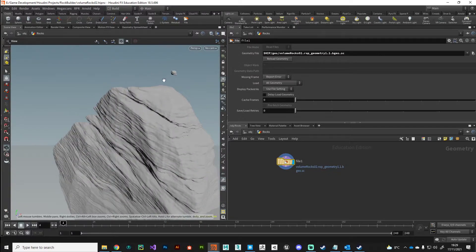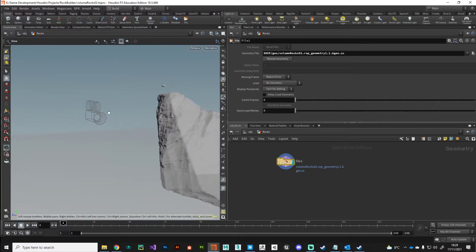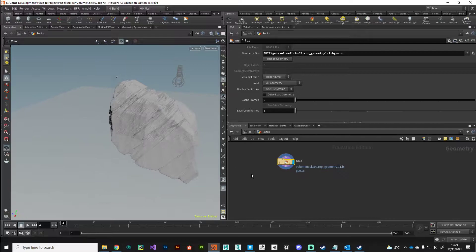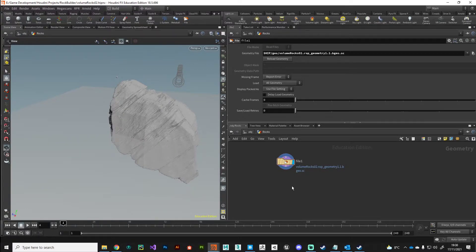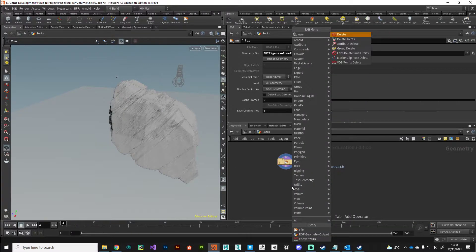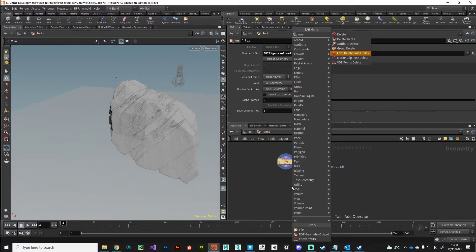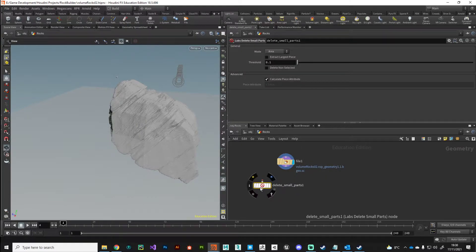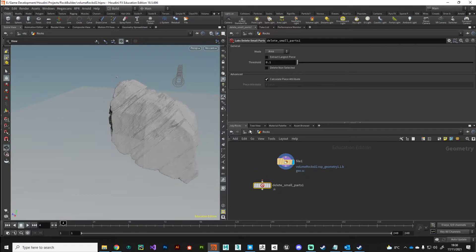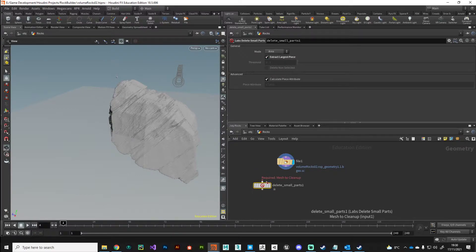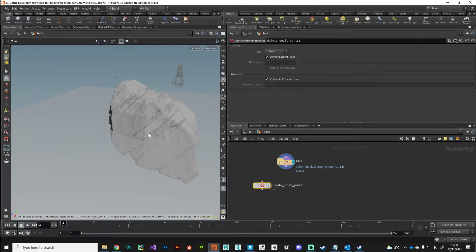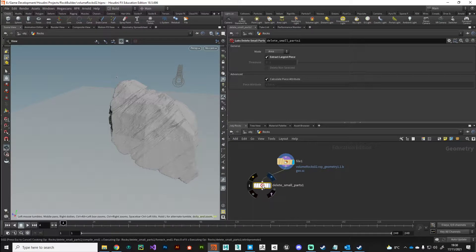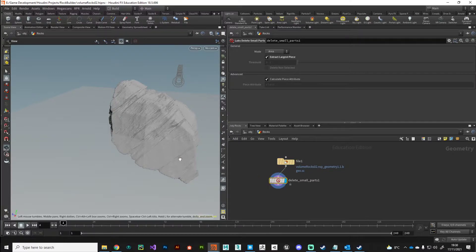What I've noticed is I've got this tiny little floating piece of geometry, so just to tidy things up I'm going to put down a delete small parts node. If I turn on extract largest piece, it's going to delete everything but the biggest bit. There we go, we've just managed to keep this big bit.